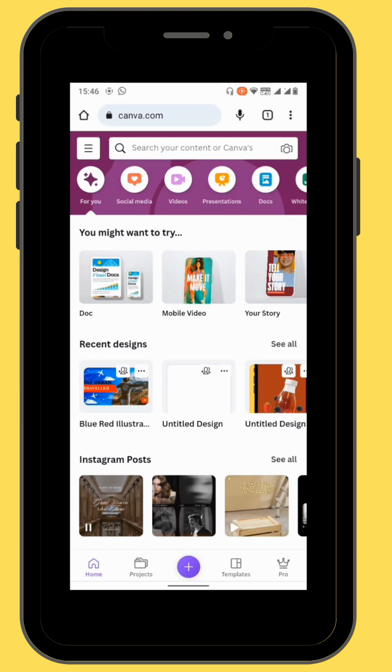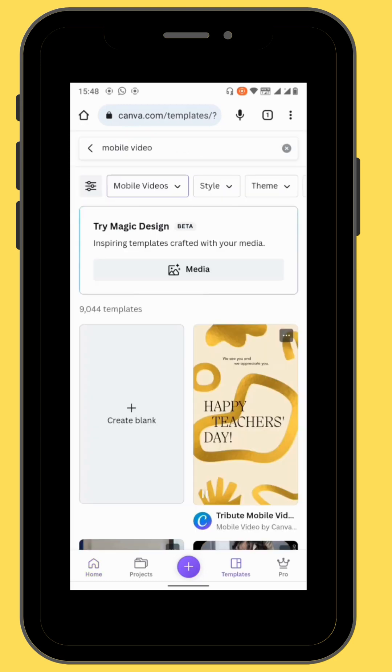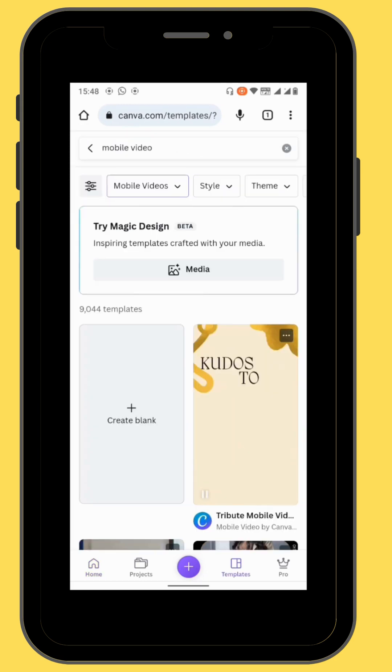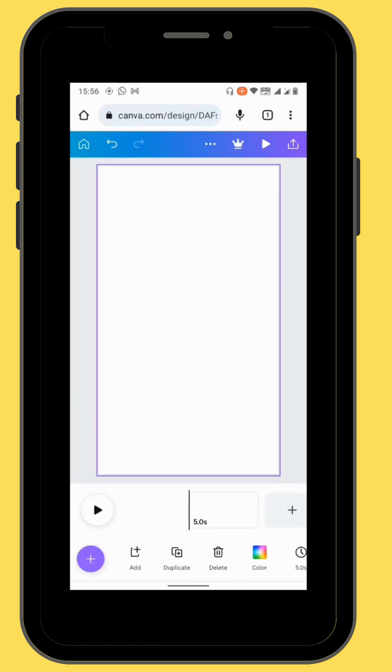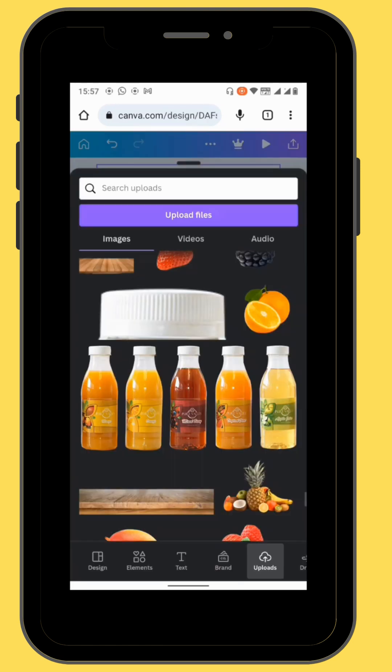As usual, after opening Canva, go to mobile video and choose a blank canvas. Then go to uploads and choose your image.